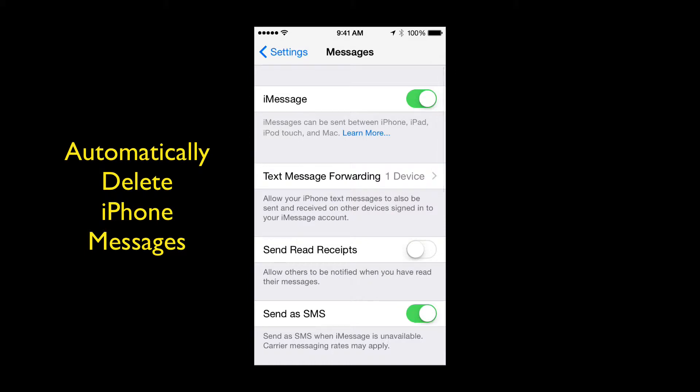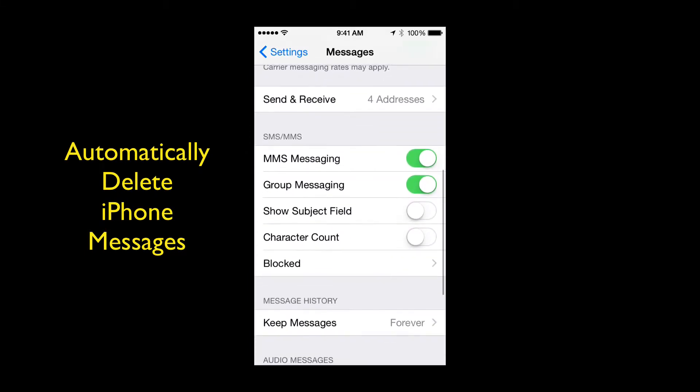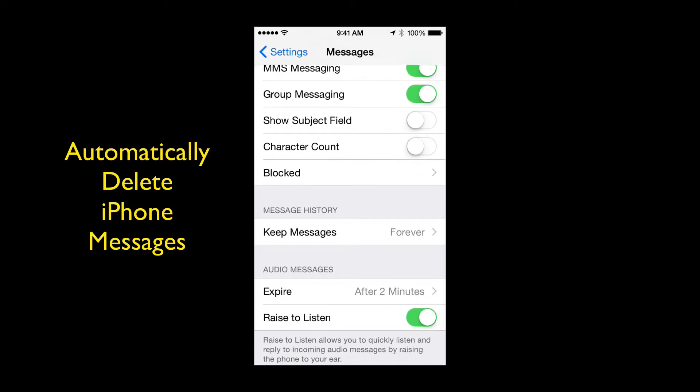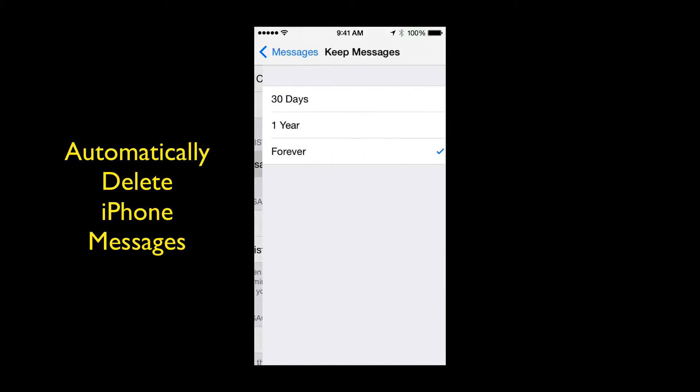Once you're in your messages I want you to scroll down until you see the message history. See there it says keep messages forever. Now tap that.